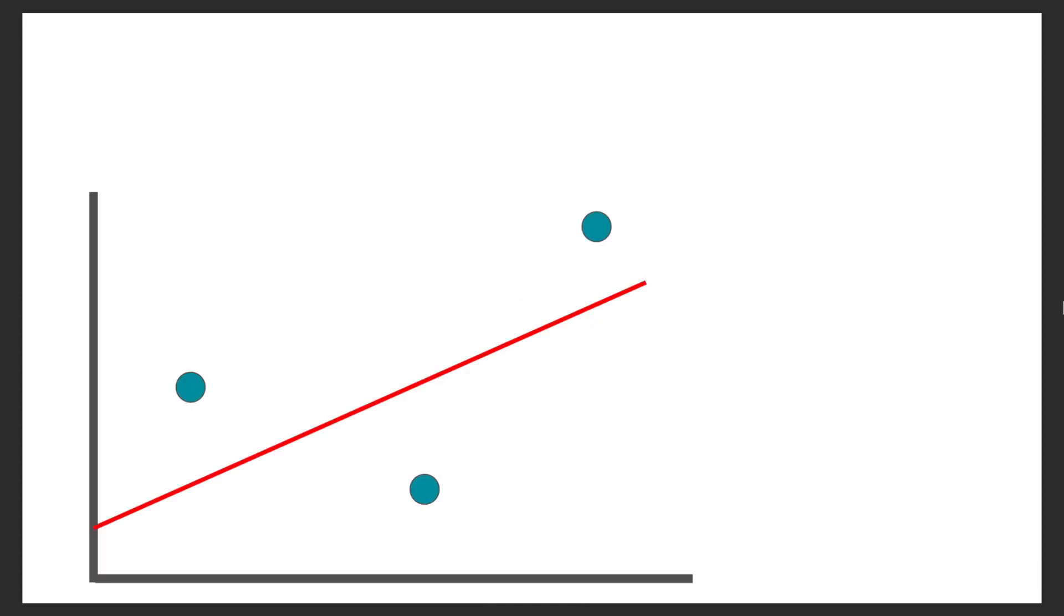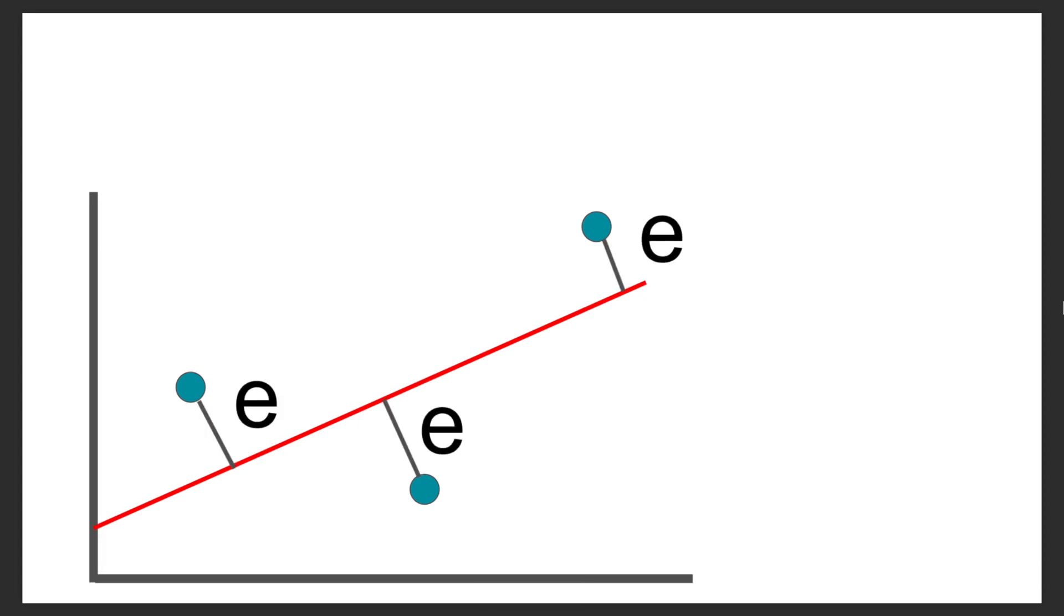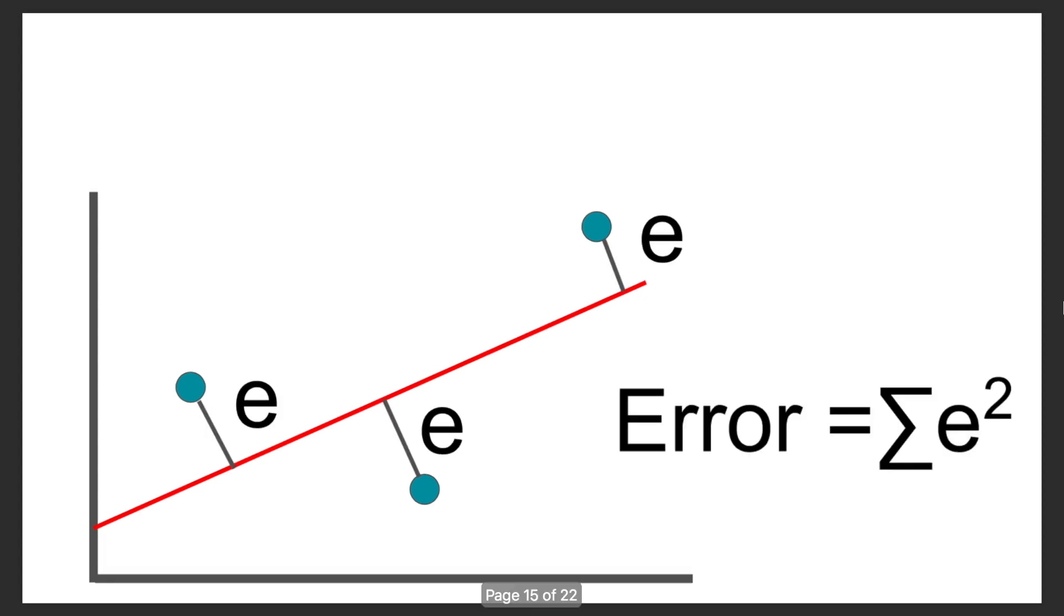What do we do if we have data points that don't exactly fit the curve? Well, the way to do this is to measure the error of each data point to that line, and then sum the squares of that error, and that's something we want to minimize.